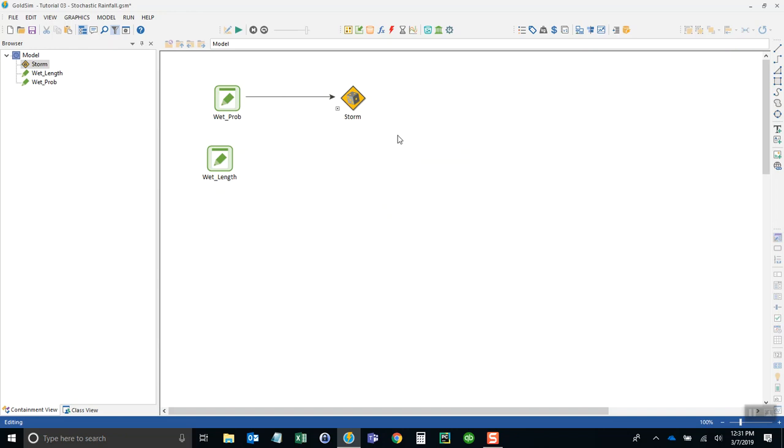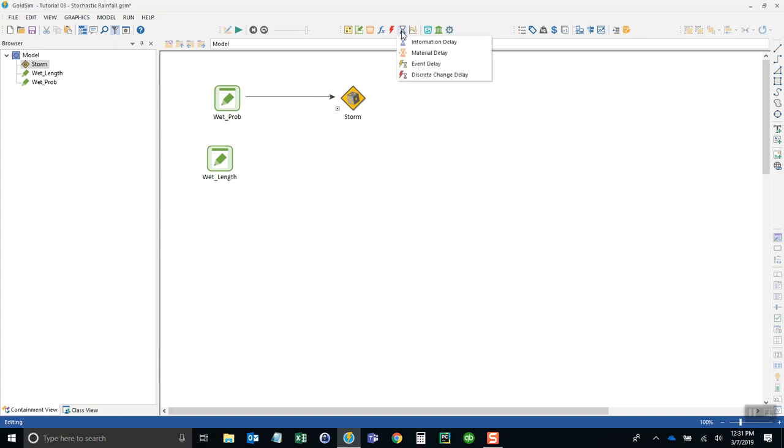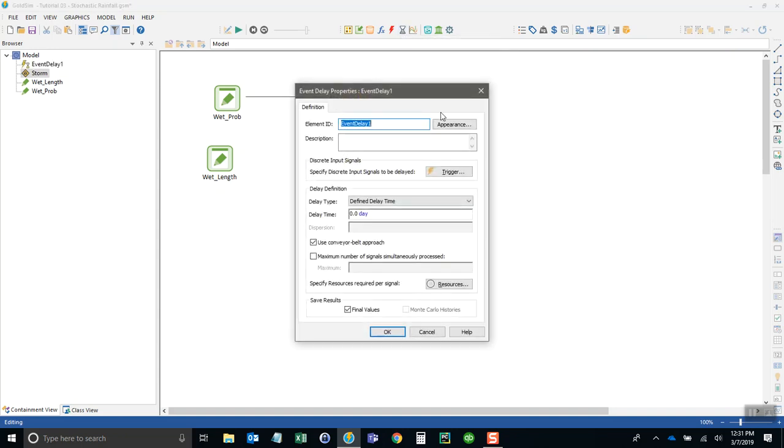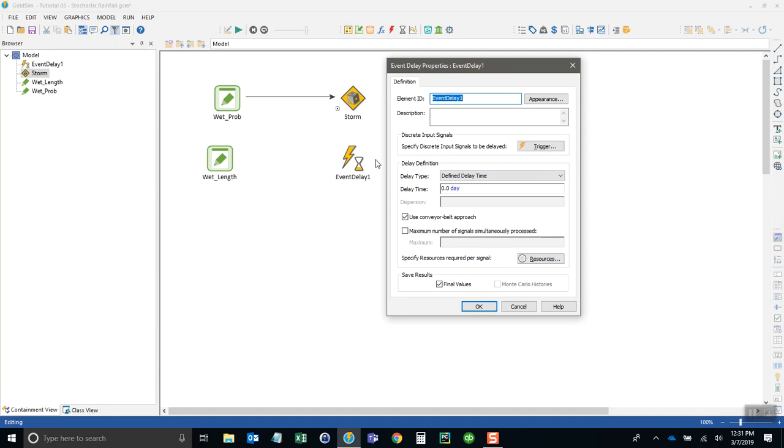We're going to use what's called an event delay to describe the end of a storm. I'll put that right underneath the storm event generator. So this creates an event at the end of a storm.